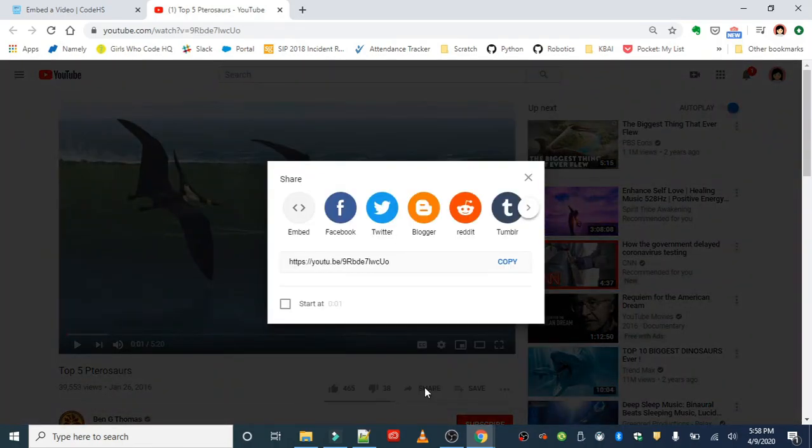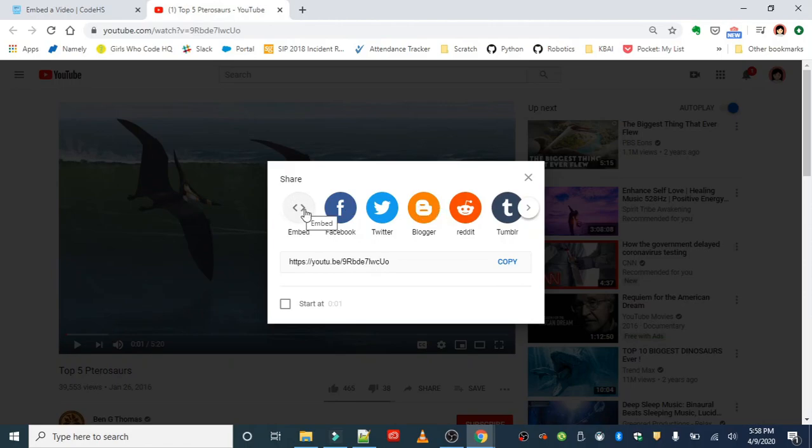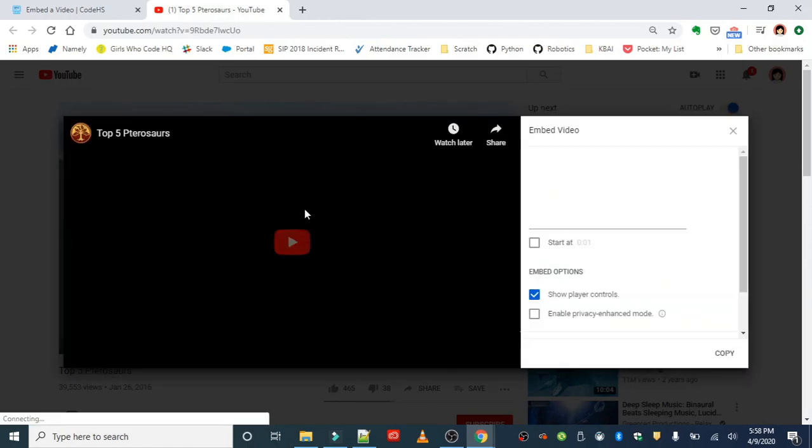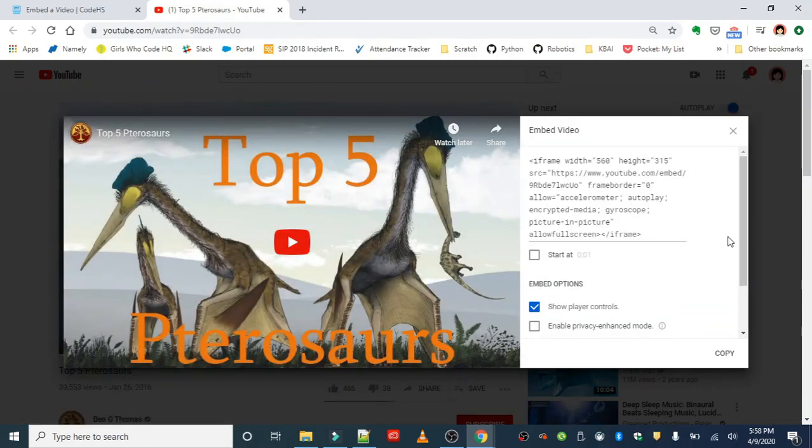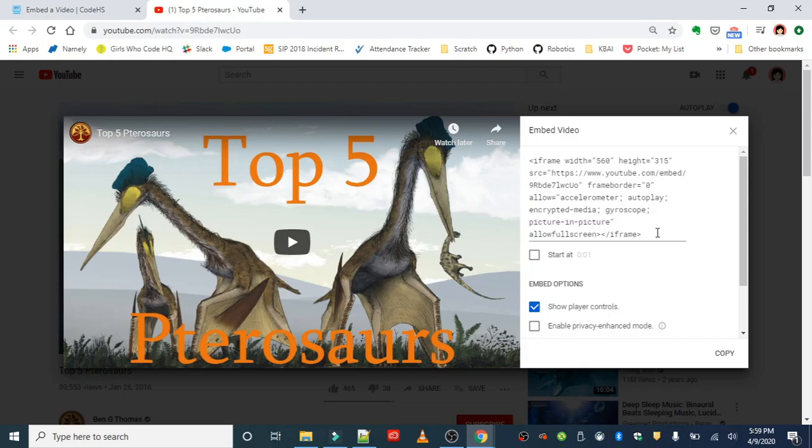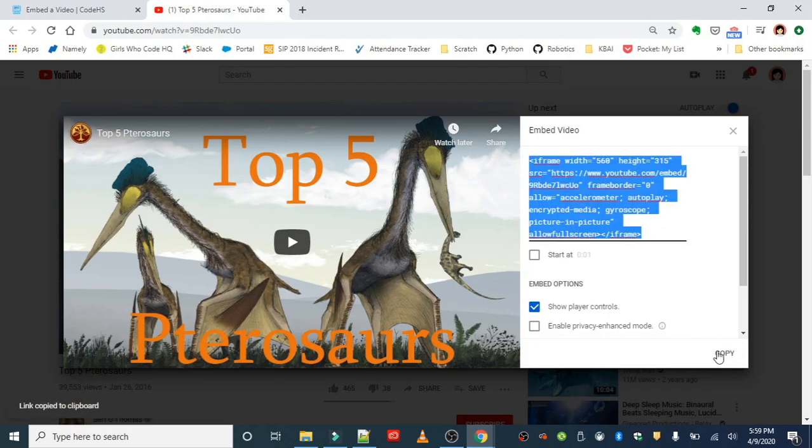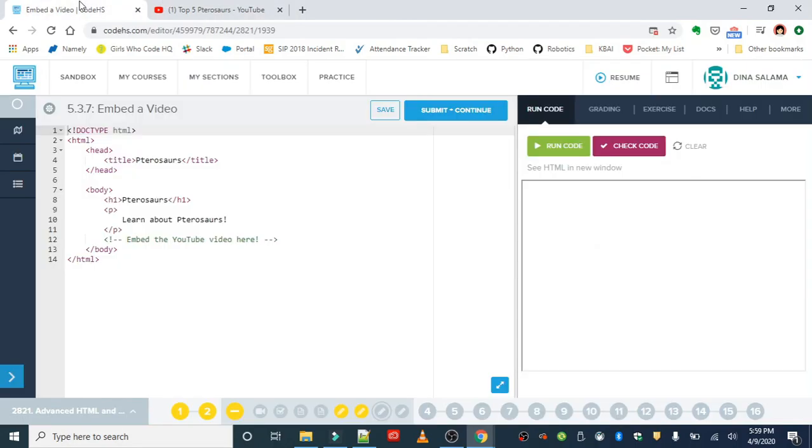The share is going to give you options to put it on several social media platforms. But what we're interested in is the embed code. So we're going to go ahead and select that. And basically, it's just like the Twitter embed code, it's going to give us an iframe already pre-formatted. We can just go ahead and click copy. And back in CodeHS, we can embed our video here.